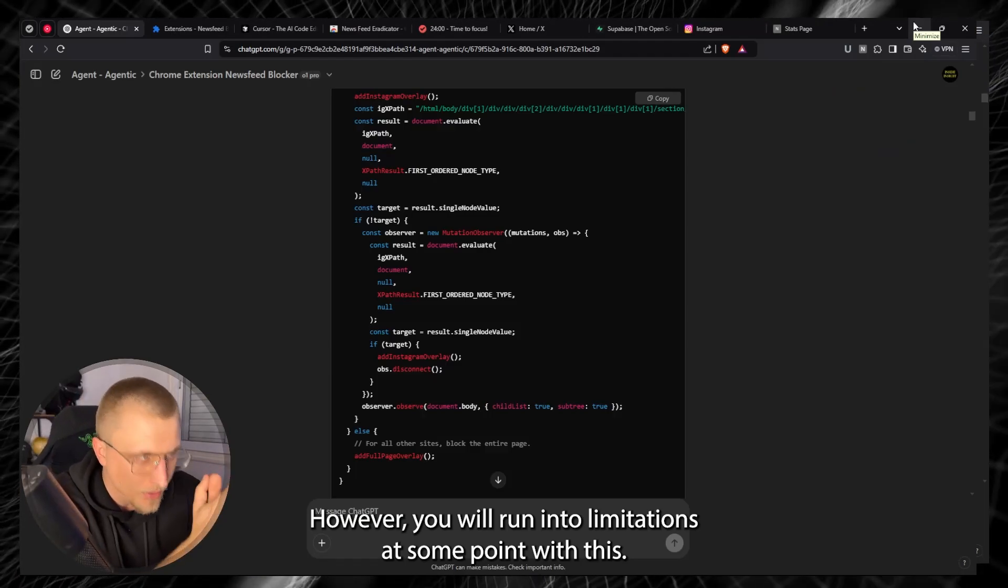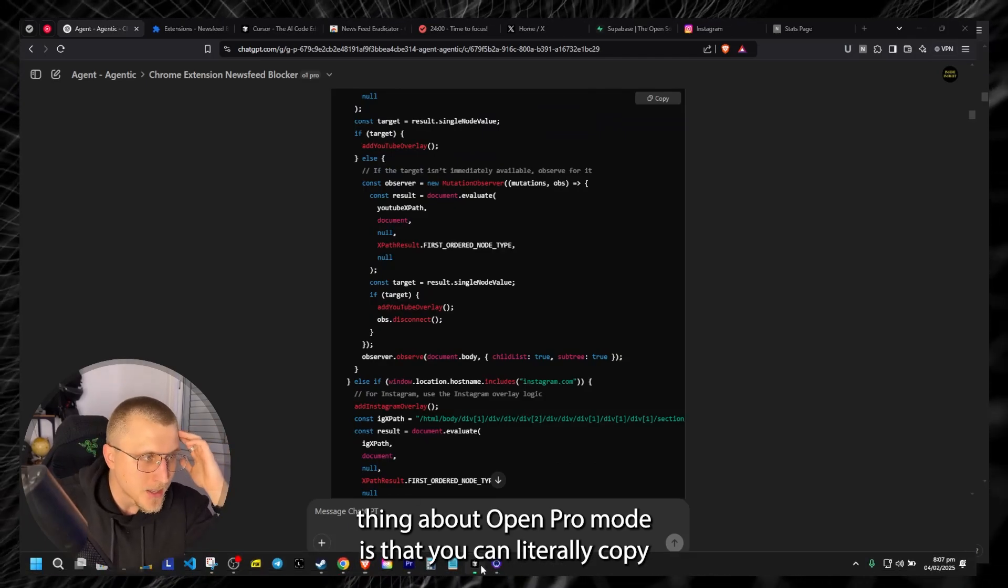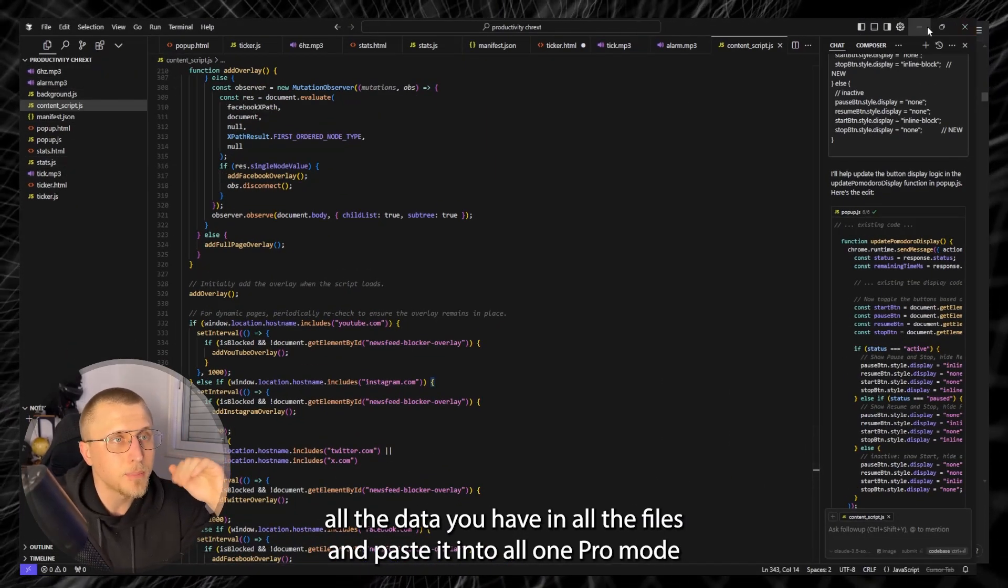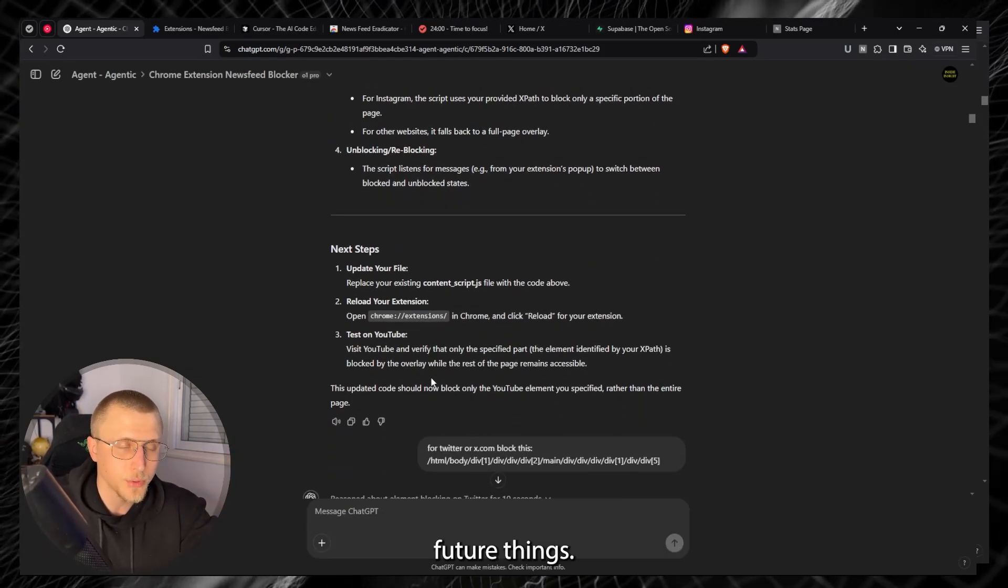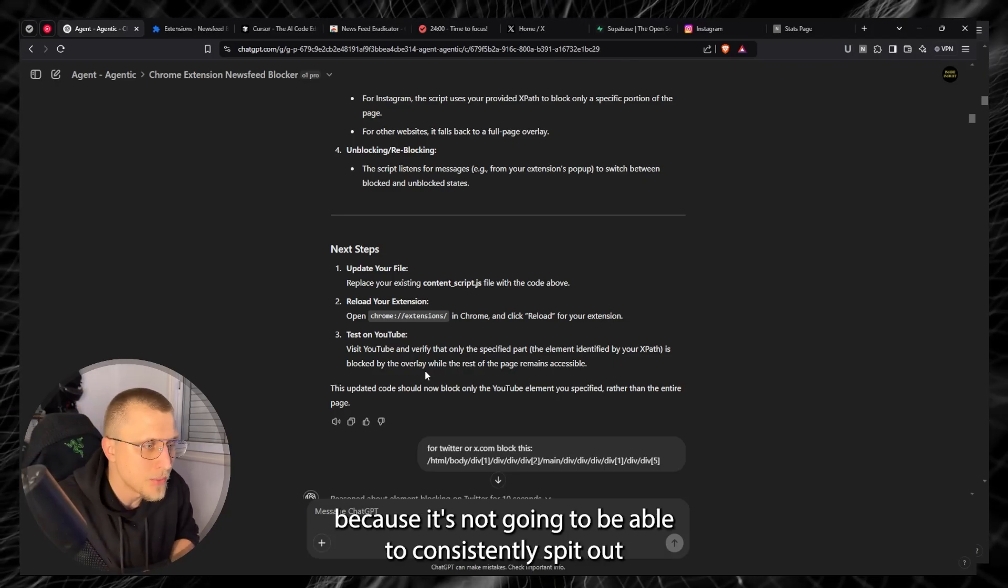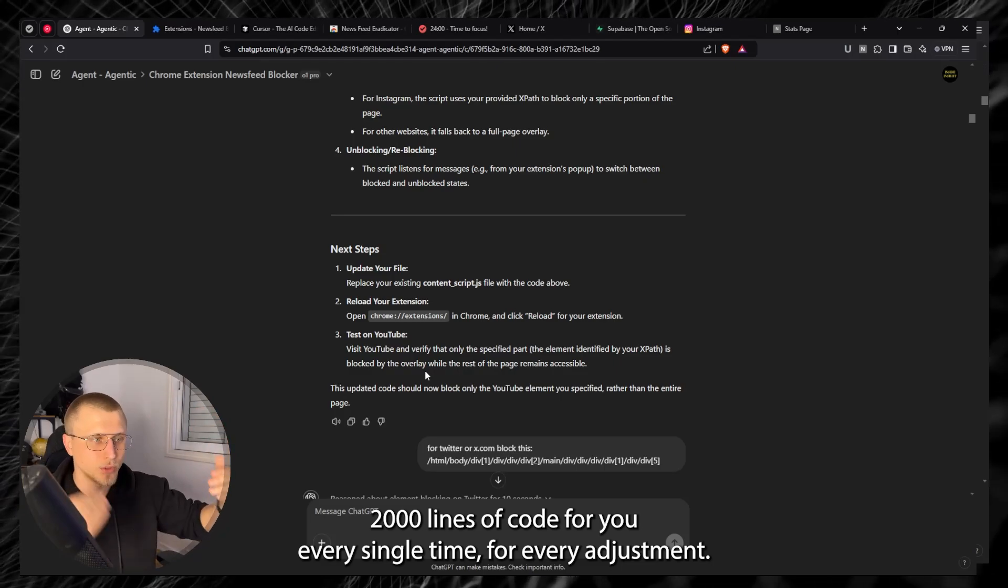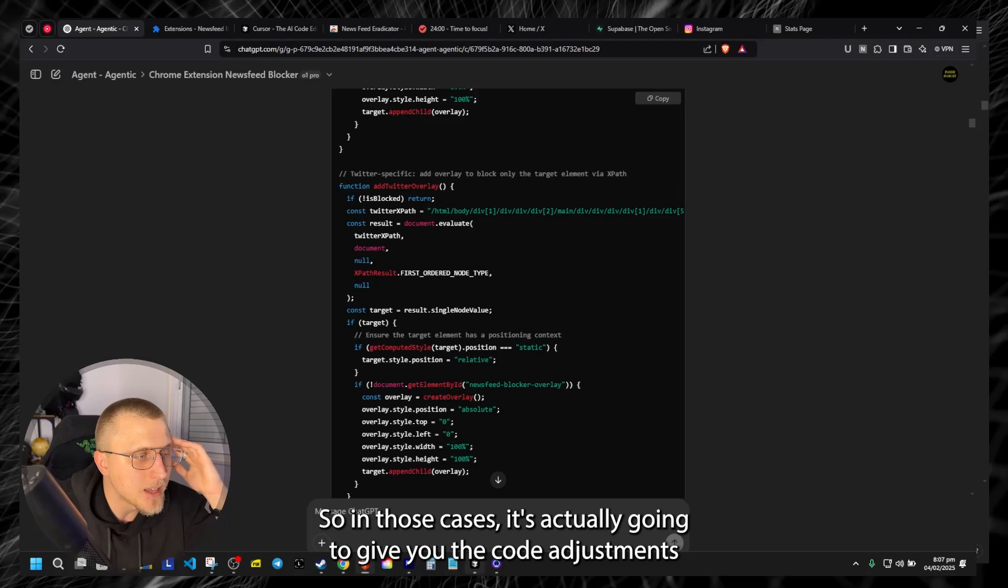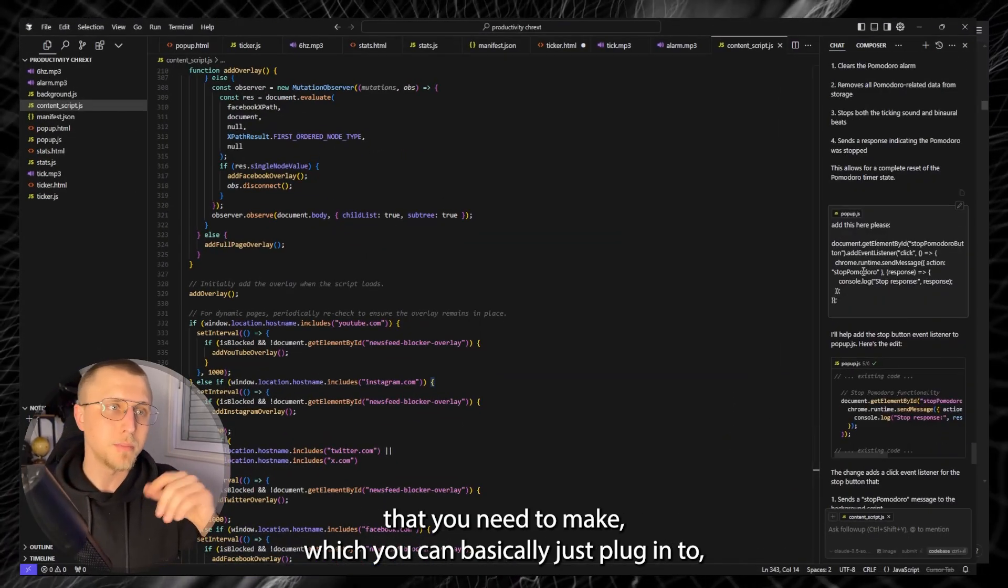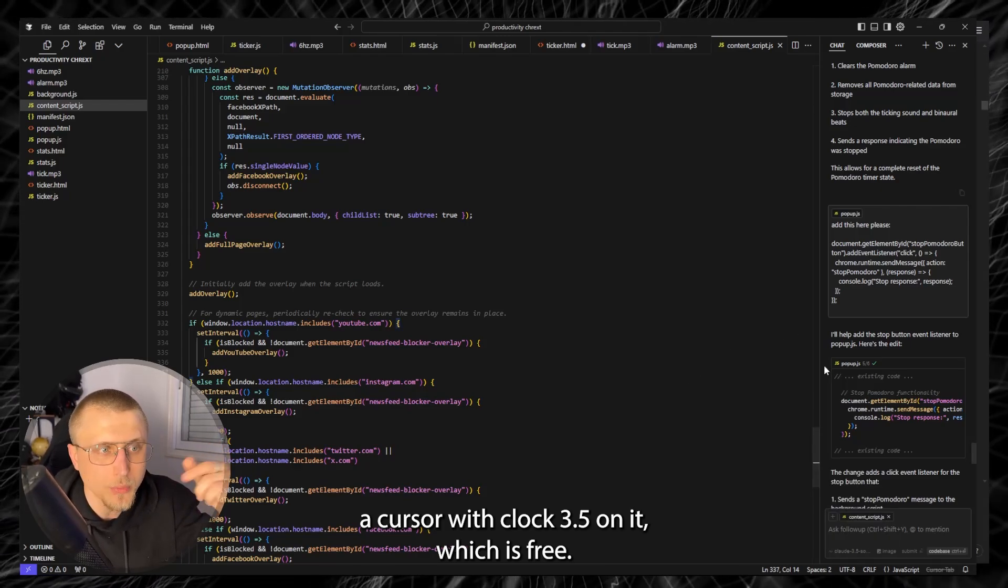However you will run into limitations at some point with this strategy. So the great thing about O1 Pro Mode is that you can literally copy all the data you have in all the files and paste it into O1 Pro Mode and just tell it like this is my current code, let me know how to actually build future things. You might run into a certain token limitation at some point because it's not going to be able to consistently spit out 2000 lines of code for you every single time for every adjustment. So in those cases it's actually going to give you the code adjustments that you need to make.